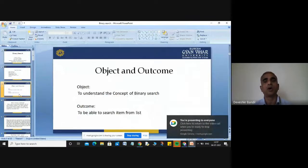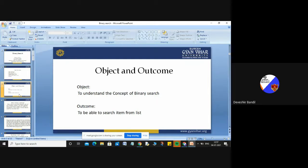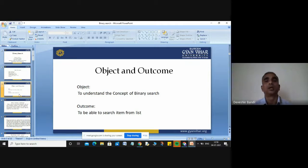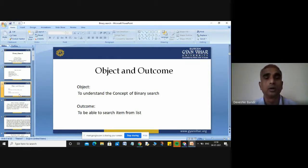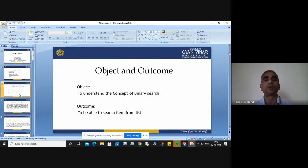First, I will discuss the object and outcome of this lecture. The main objective is to understand the concept of binary search. After this lecture, the student will be able to understand the concept of binary search, how to apply the binary search technique, how to write the algorithm, and how to implement binary search in any programming language.